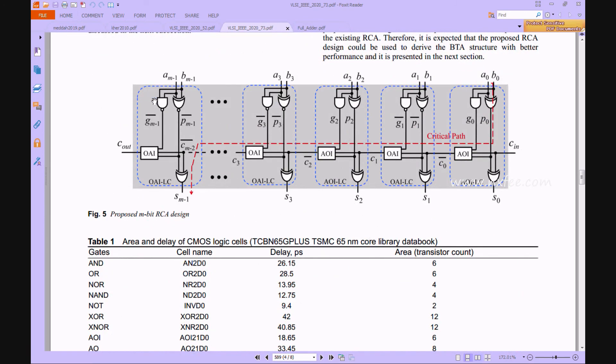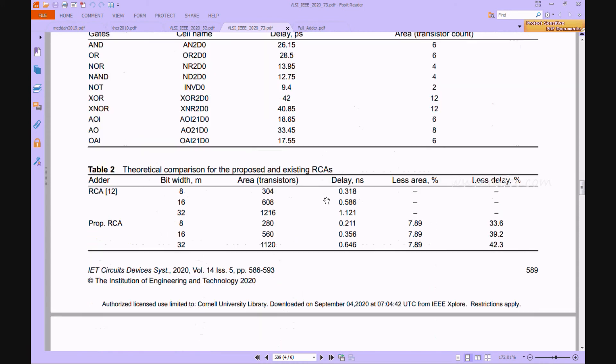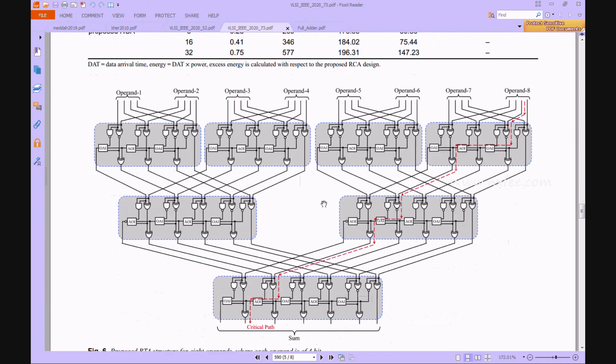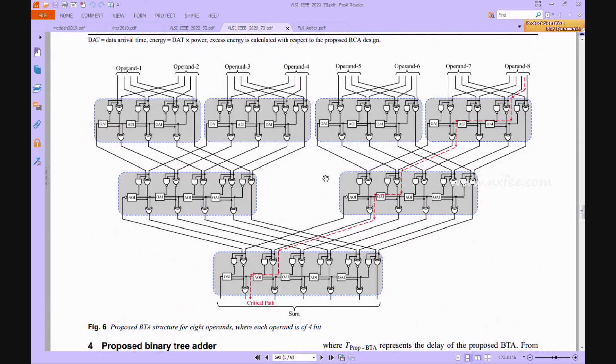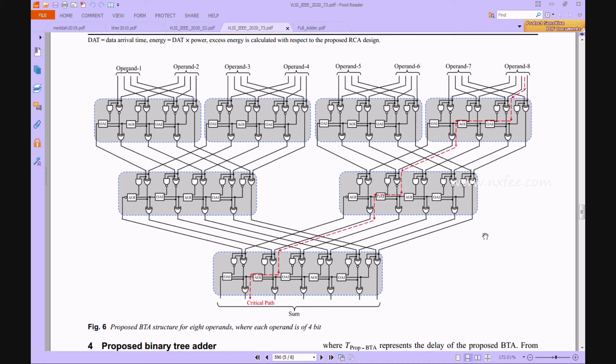This is a single RCA based design. Using this architecture, we can construct this type of operand. Here we designed operand 1, 2, up to operand 8, totaling eight operands. But in our concept, we designed a 32-operand based architecture. Now we can verify the Verilog HDL coding.